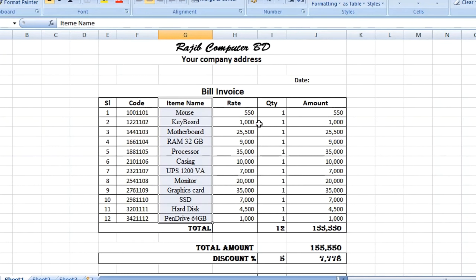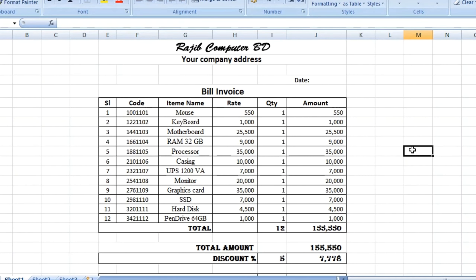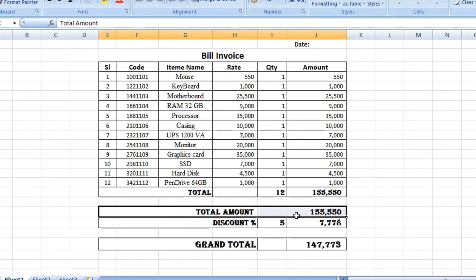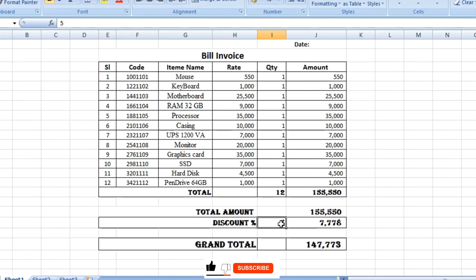We can see the rate of our item name, and here we can see the quantity and total amount. In the total amount, we will show you how to calculate the total amount. The percentage chance is 10% of the total amount.